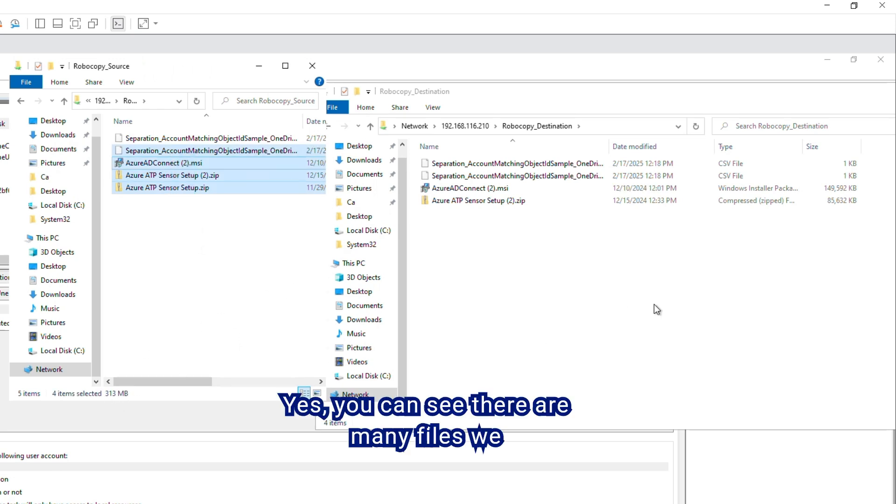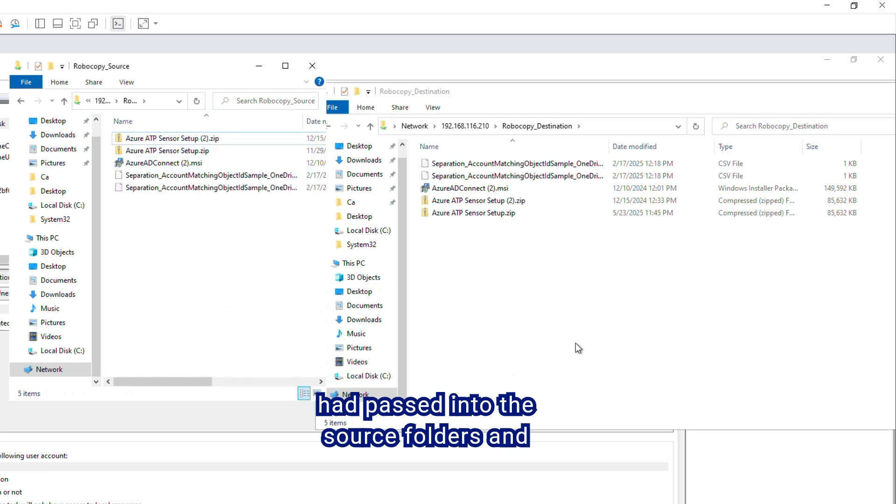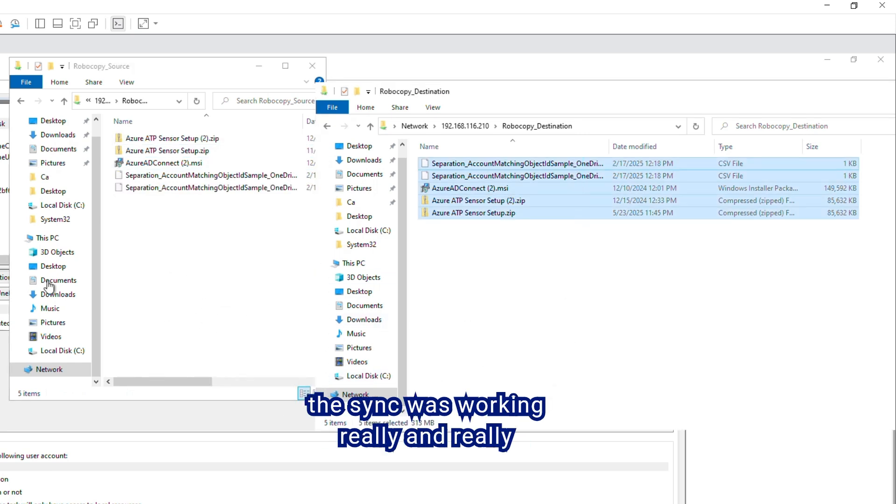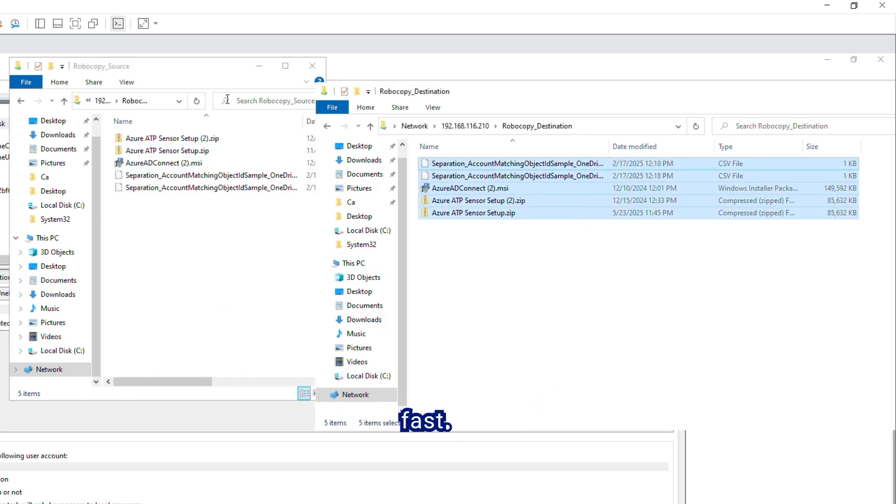Yes, you can see there are many files we had passed into the source folders. And the sync was working really and really fast.